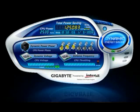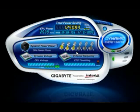When the CPU is under a light workload or idle, the Dynamic Energy Saver downshifts gears and only enables the minimum power phases required to accomplish the task.